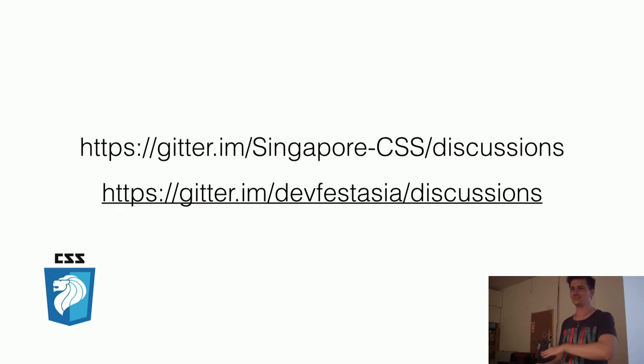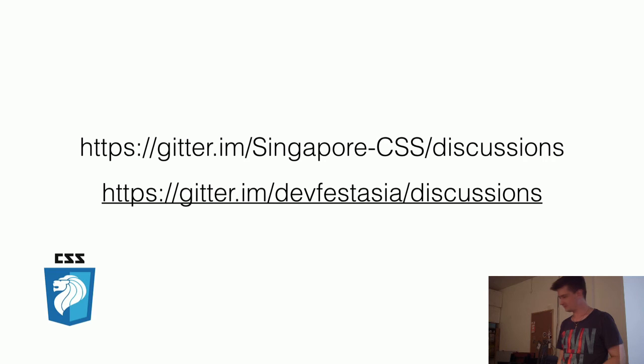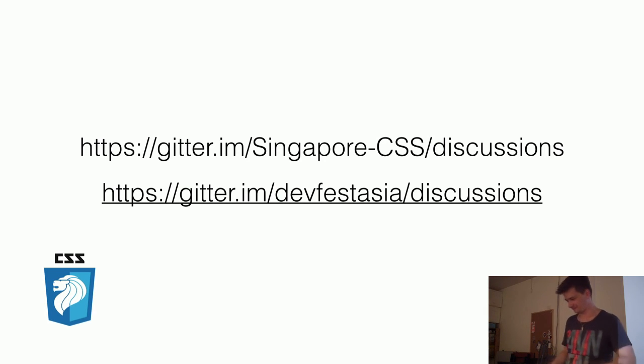Then she decided that running around was too much effort. Coding is way more fun than that. So you're going to be talking about CSS shapes. Yep. Thank you. Okay. Taking over.